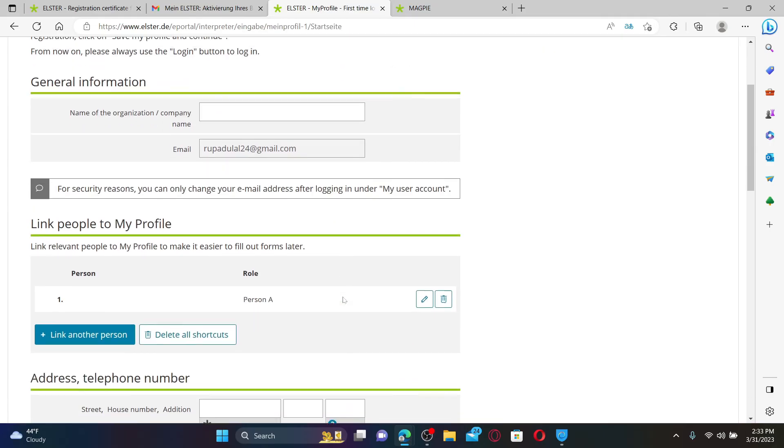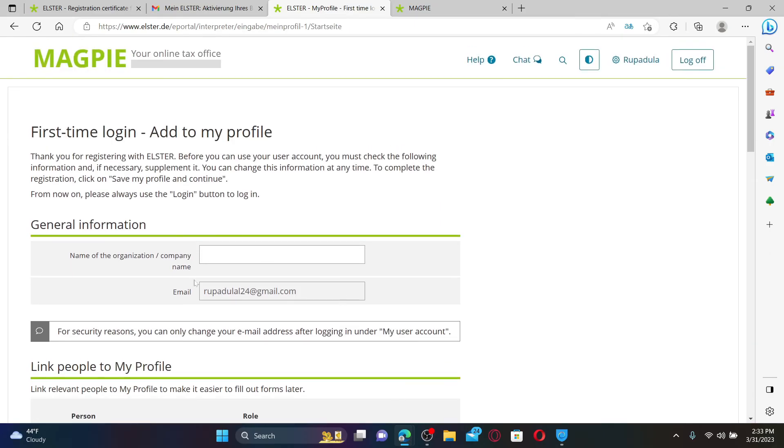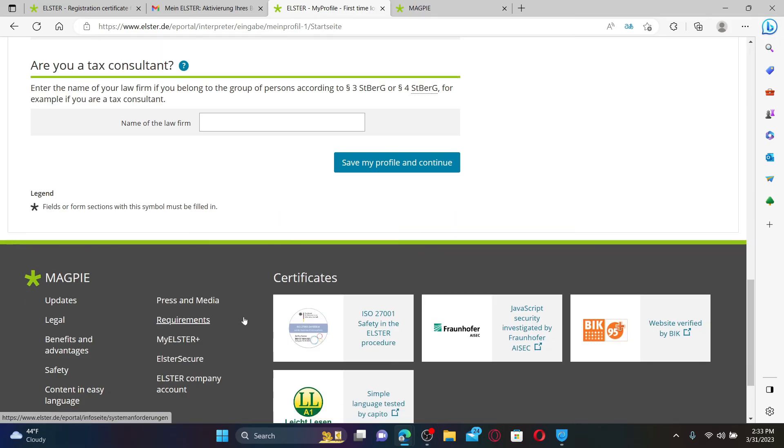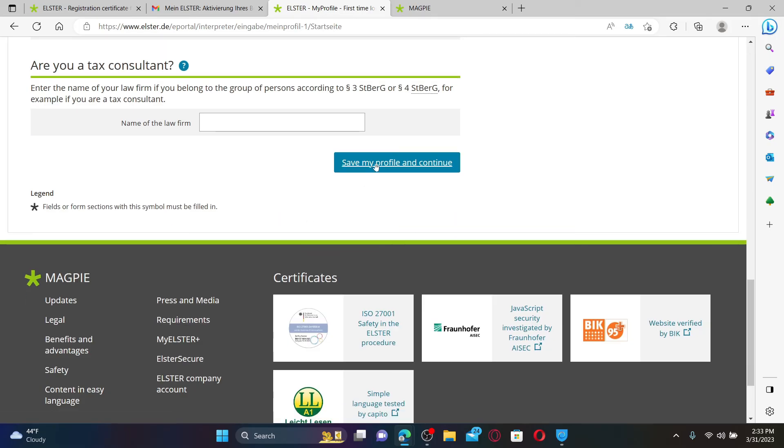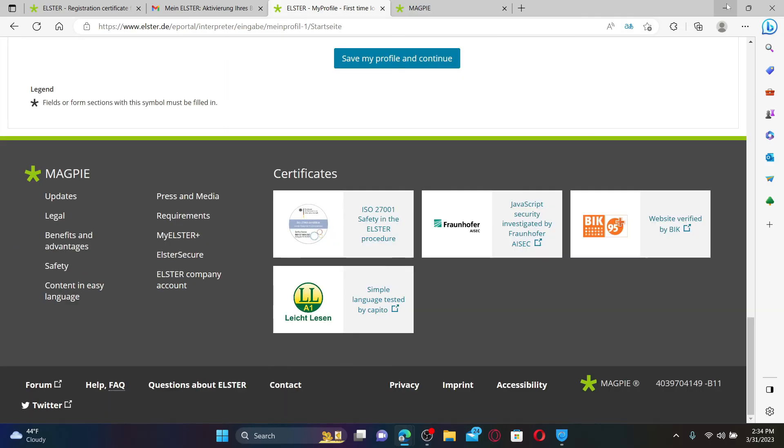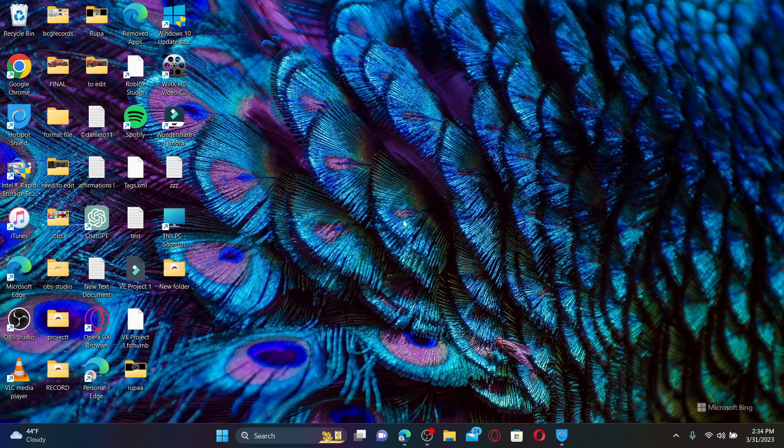Right after you do that, enter the rest of the information and then click on Save My Profile and Continue in order to continue using your account. That is how you'll be able to sign up for an Elster account.